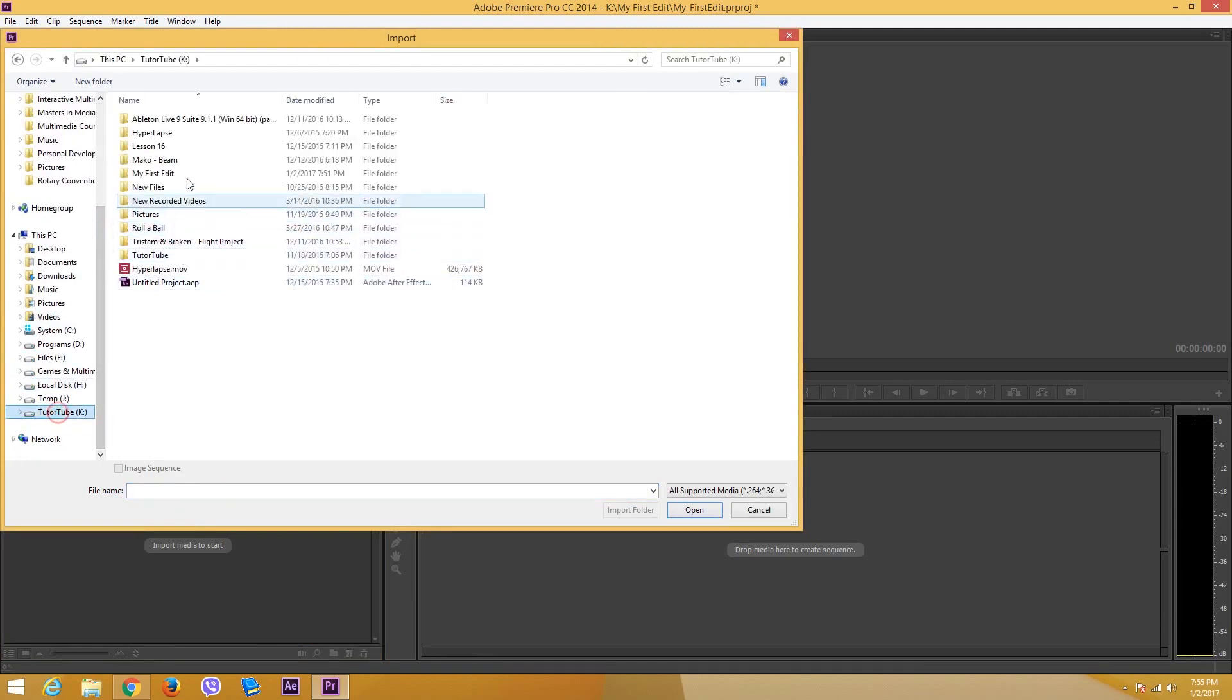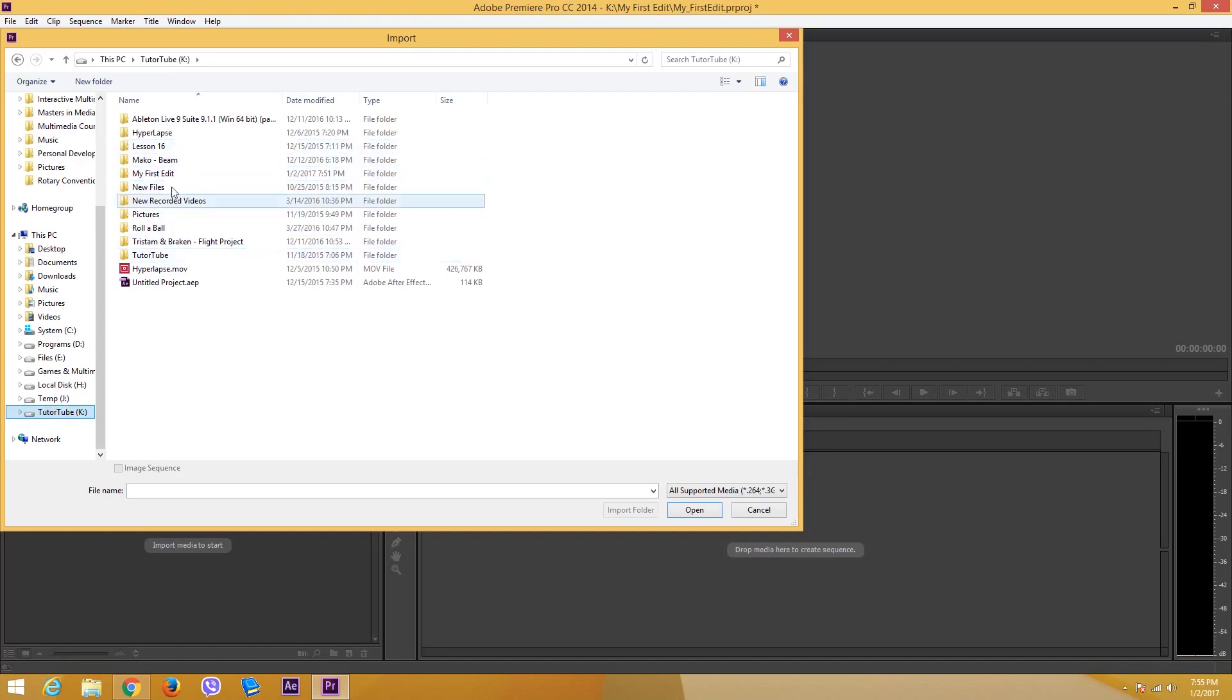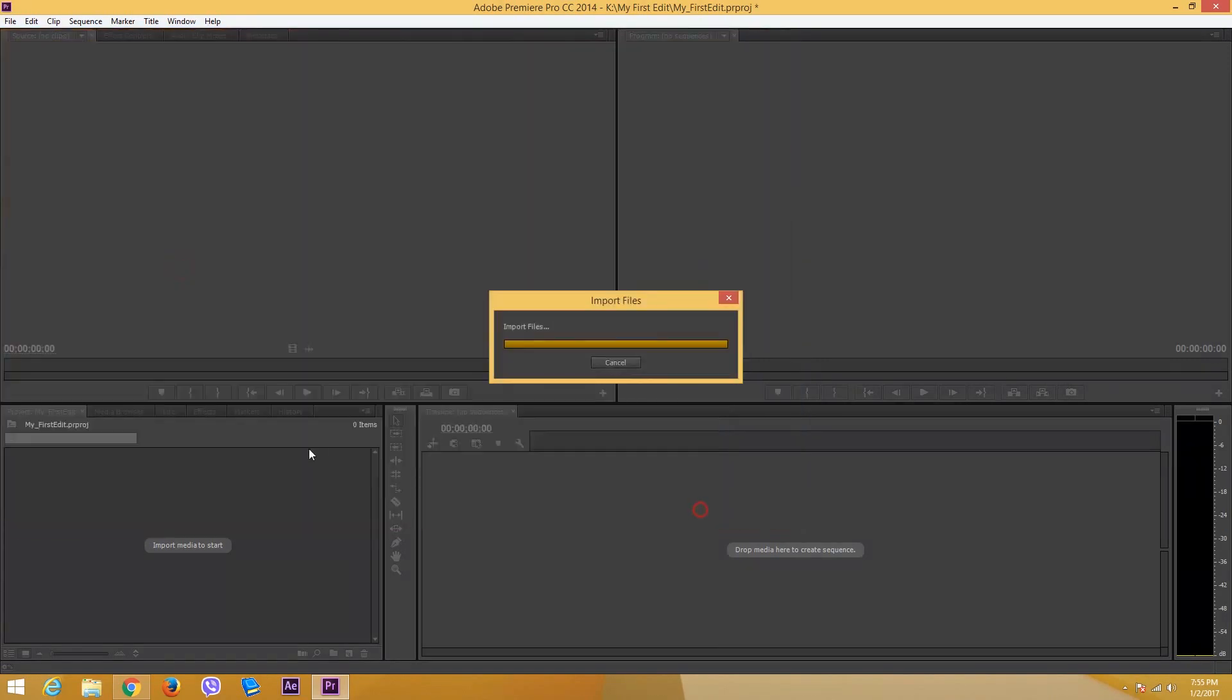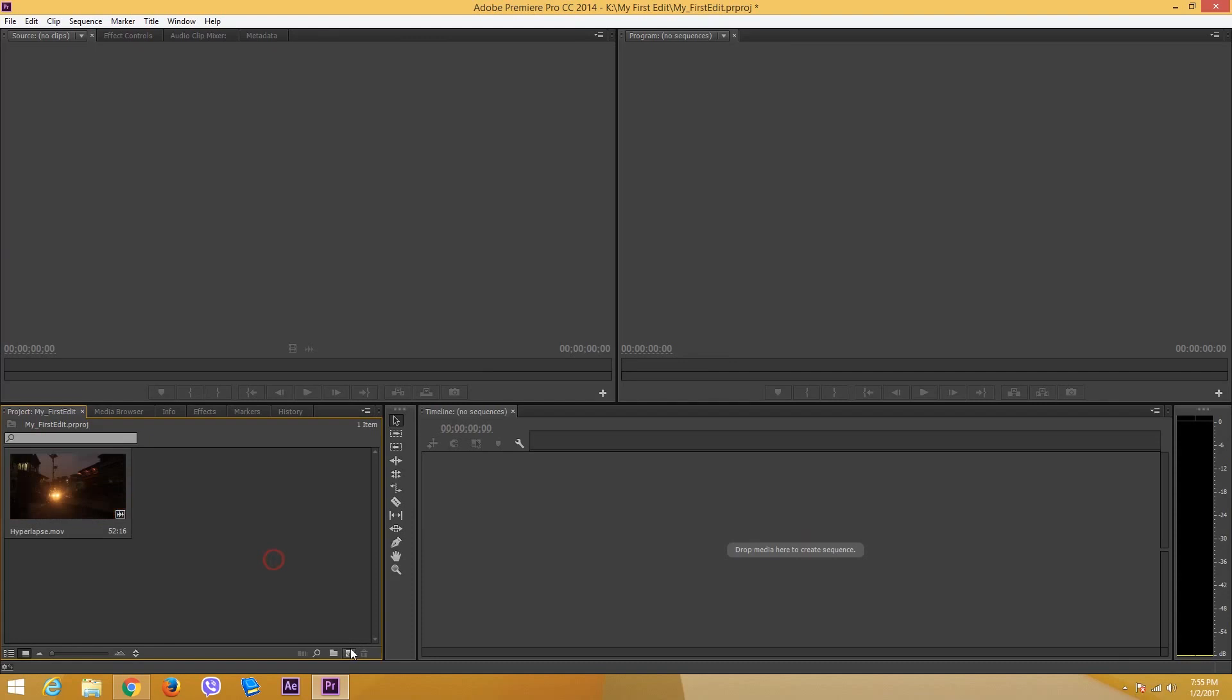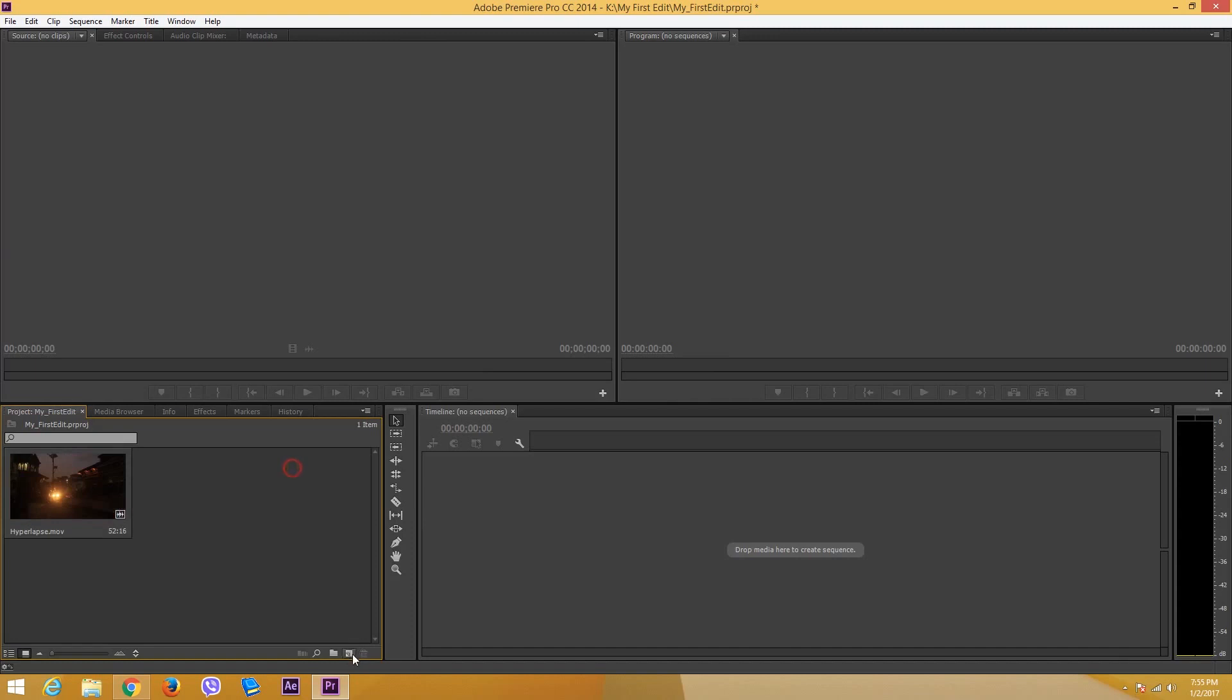Let's go for the hyperlapse video right here, press open, and there you go, you got the video right over there. But usually what happens is that now a sequence is not created, so there is no way for me to edit the video right here.